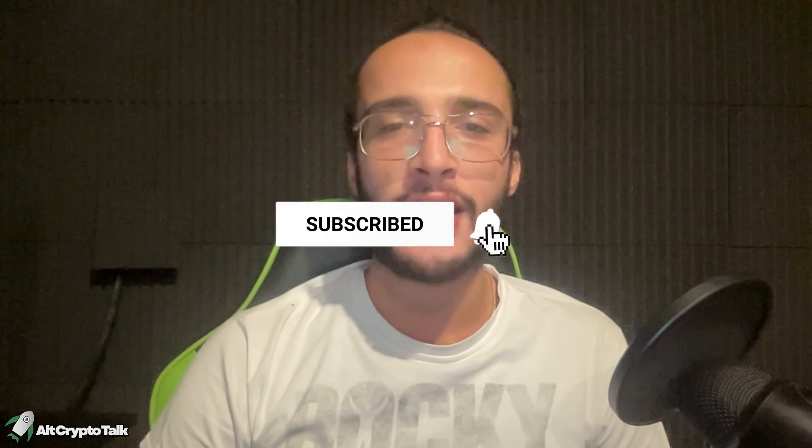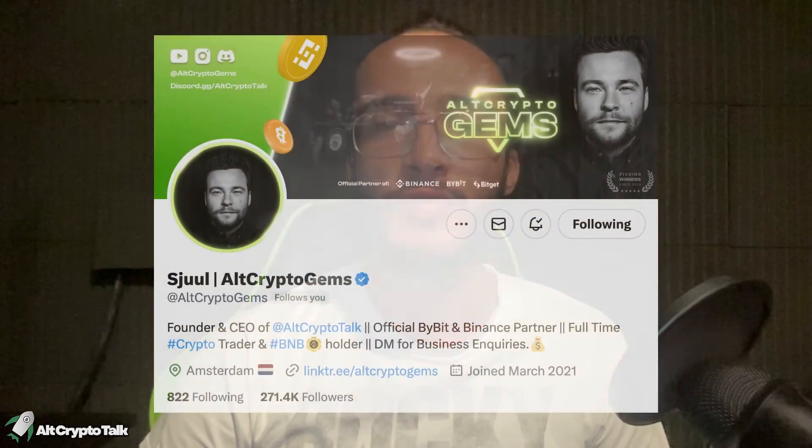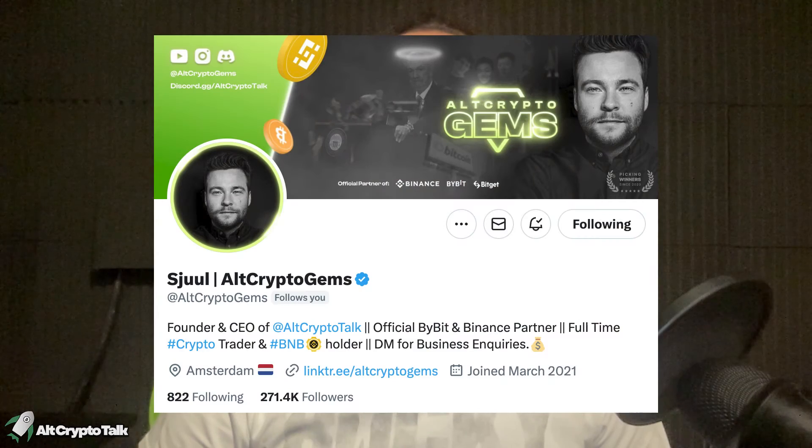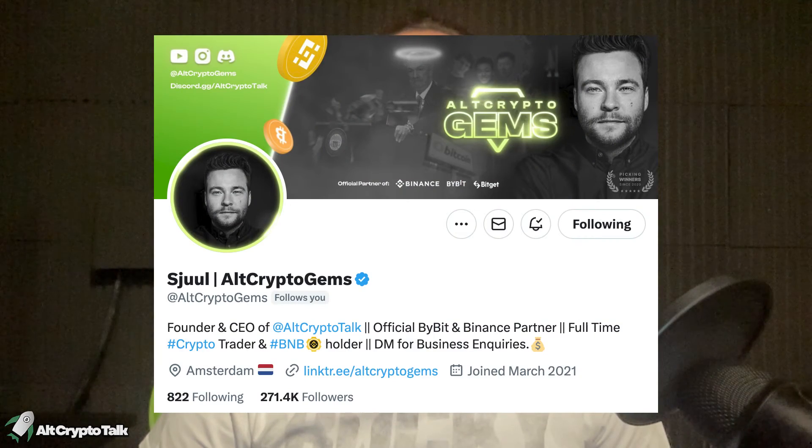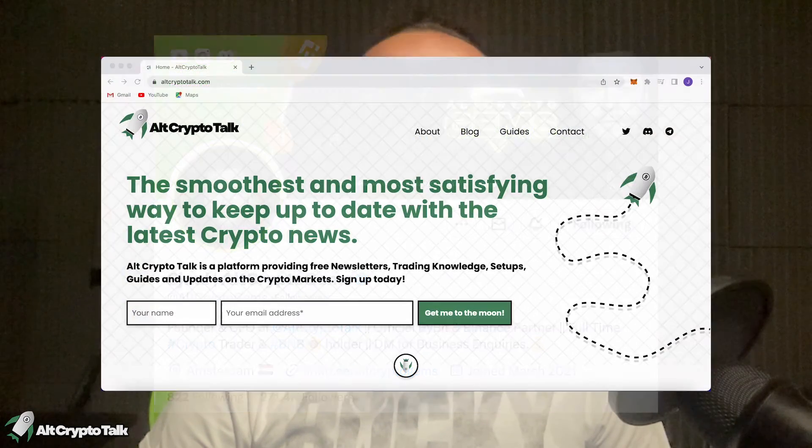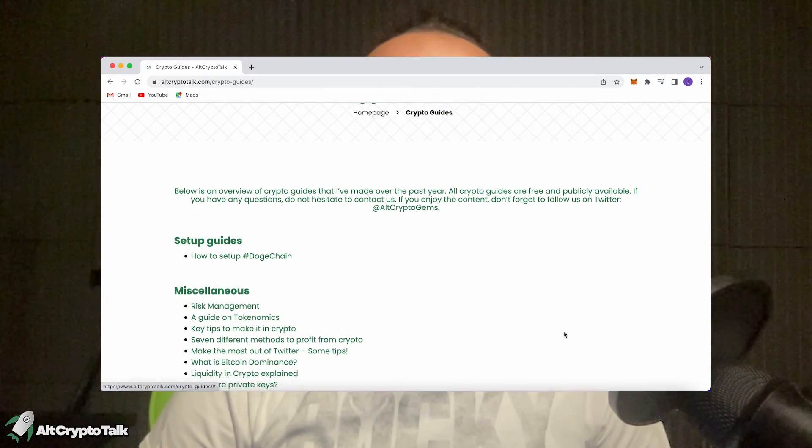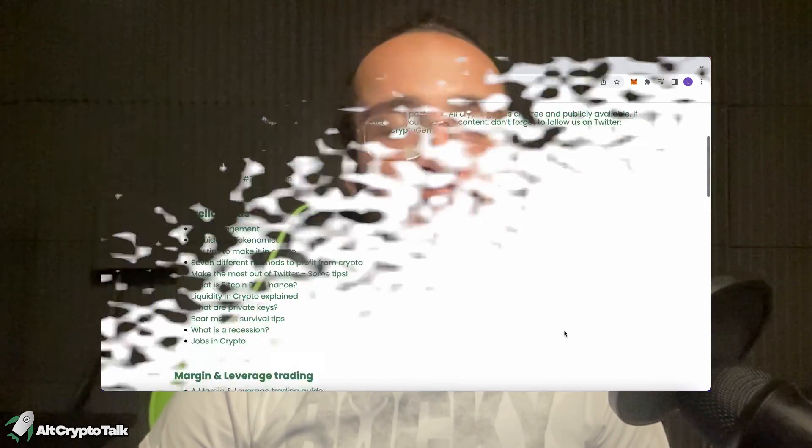Be sure to smash that like and subscribe button and leave a comment if you have any questions whatsoever. Be sure to follow us on Twitter at Alt Crypto Gems for daily crypto content and check out our website for frequent guides, project reviews, articles and everything crypto related.